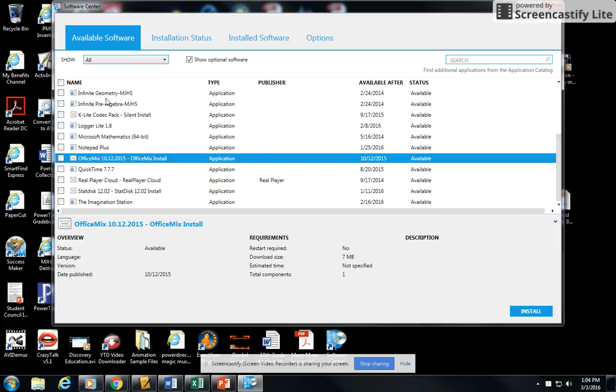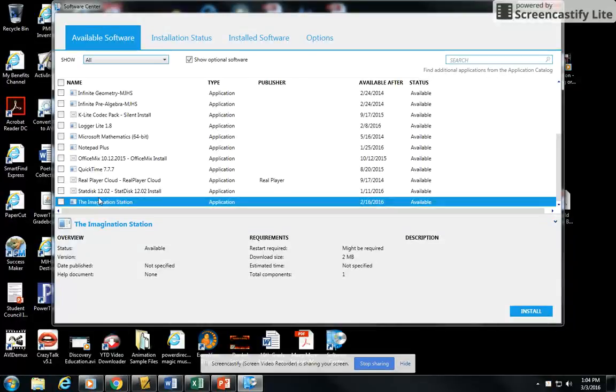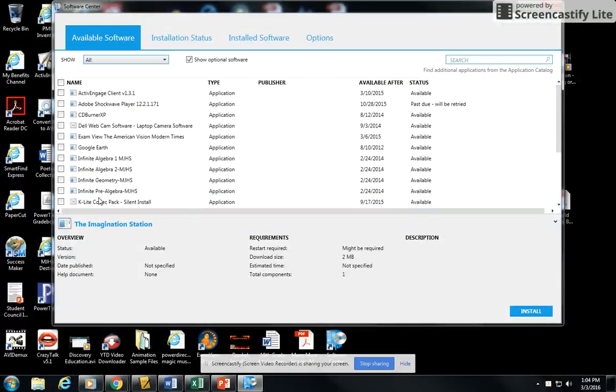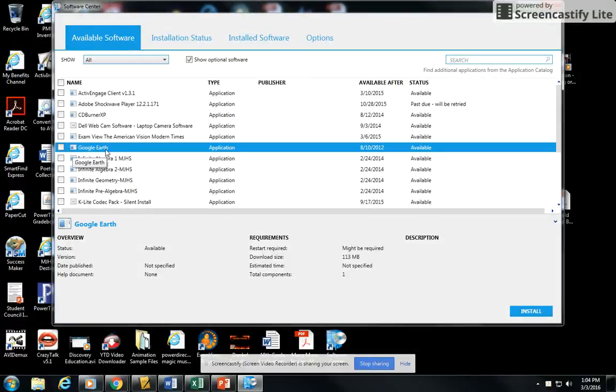These are all the different programs that you could load on your laptop. They've all been approved by the district for you to have. For instance, if you don't have Google Earth and you want to load it, you can do so.